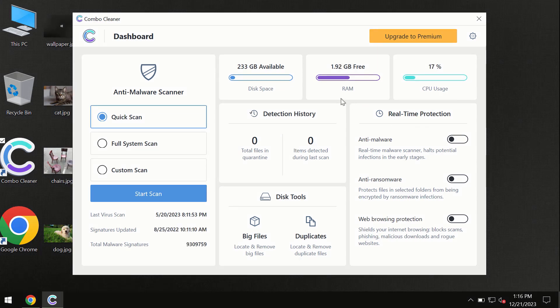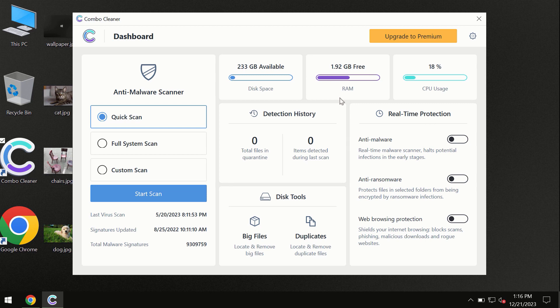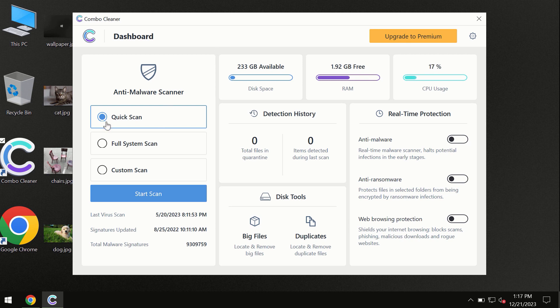After you have successfully downloaded and installed Combo Cleaner antivirus, the program is initially in trial mode. Only the quick scan option is available.